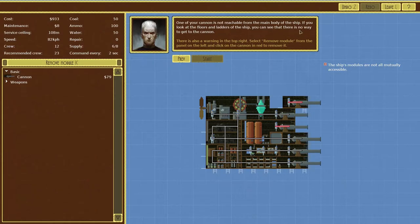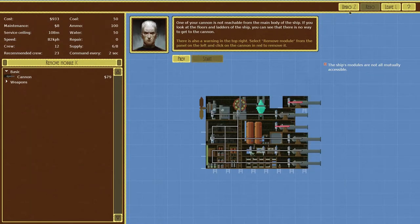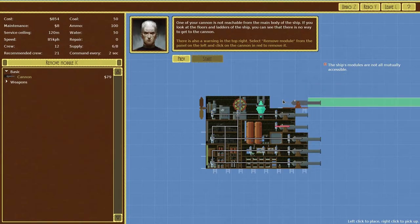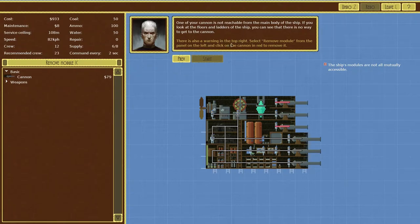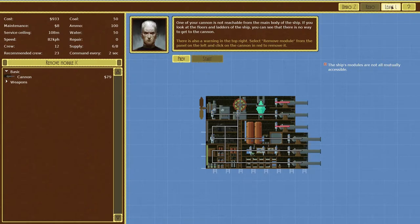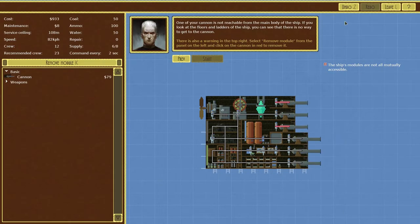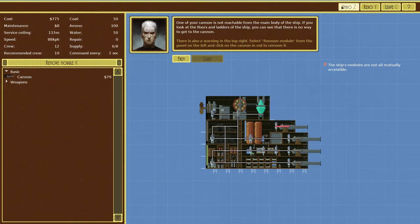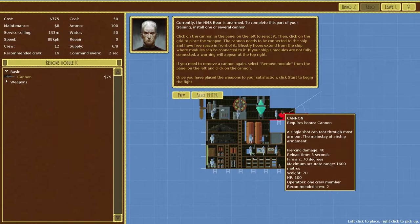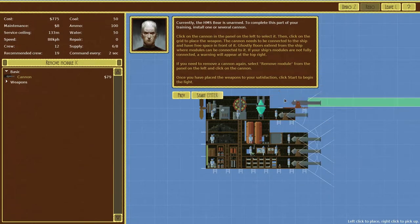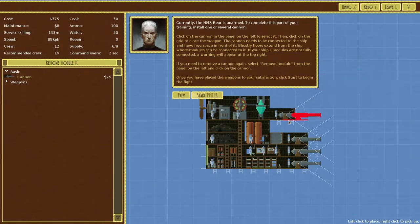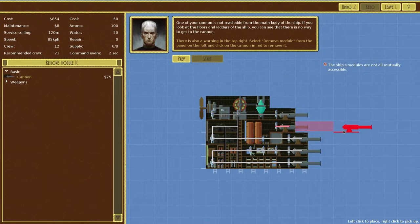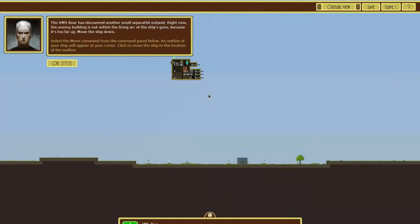One of your cannons is not reachable from the main body. If you look at the floors and the ladders of your ship you can see that there's no way to get it. Okay can't move it. Oh I need Z, there we go. Okay I would never guess that guys but here we go. Now we got a proper amount of cannons. There's also warning at the top right, remove module just modules are currently not all manually mutually accessible. Which one doesn't? Let me check. This one and this one looks like, okay. So if you go undo, undo, undo, undo, now it can get accessed. This one can get accessed, this one can't. So press undo, this one can't as well. Yeah okay we'll just leave those ones there then. We can press start.